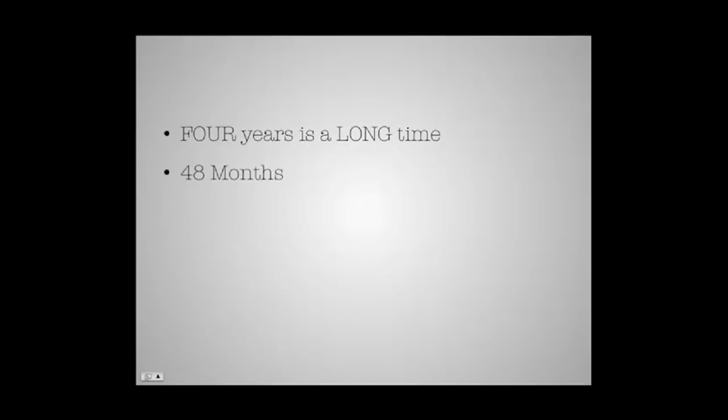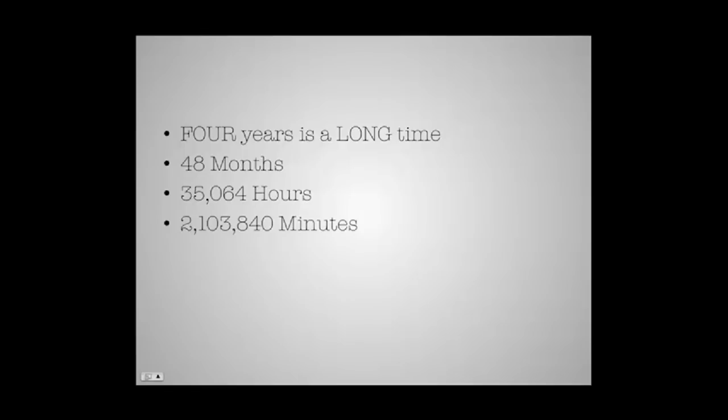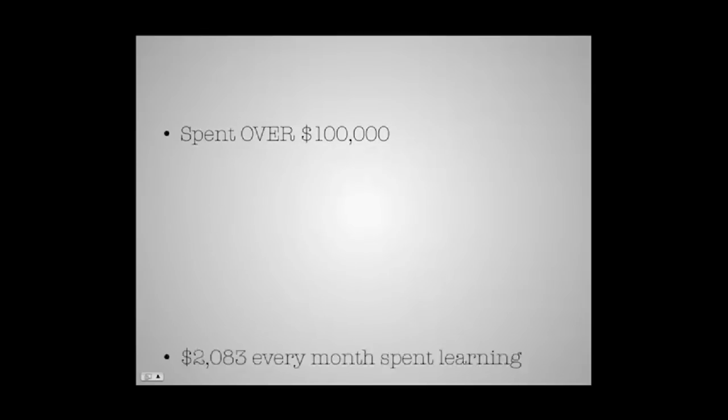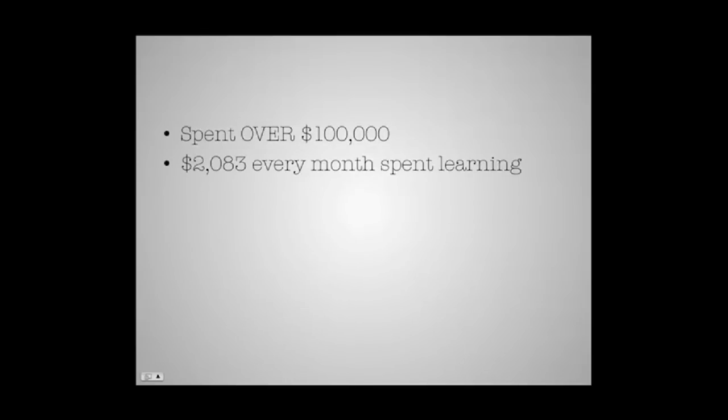That's 48 months, 1,461 days, 35,064 hours, equivalent to 2,103,840 minutes. But that's not all. I've managed to spend over $100,000 playing them all out. And that's $2,083 every month just spent on learning. It wasn't getting any easier. It was becoming more and more painful.